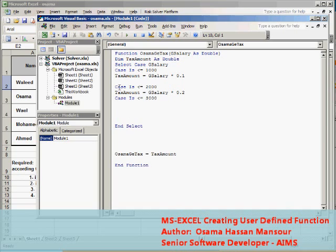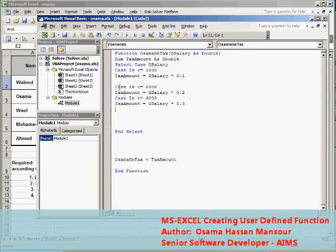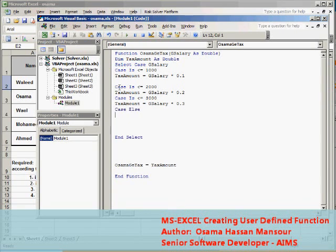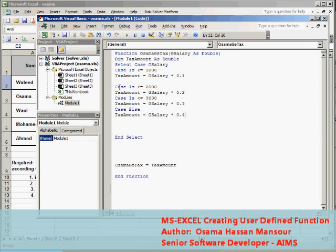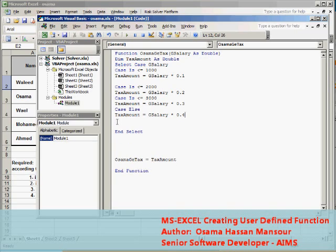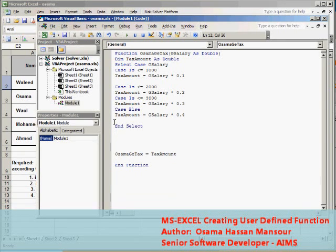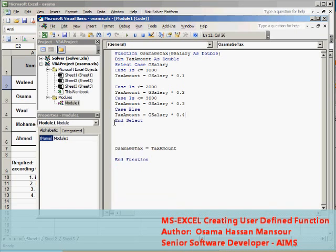TaxAmount should be calculated according to the rate of 30%. Else case, TaxAmount will be calculated according to 40%.